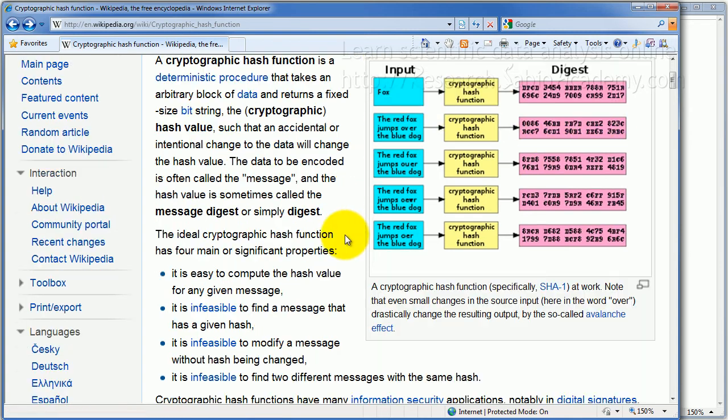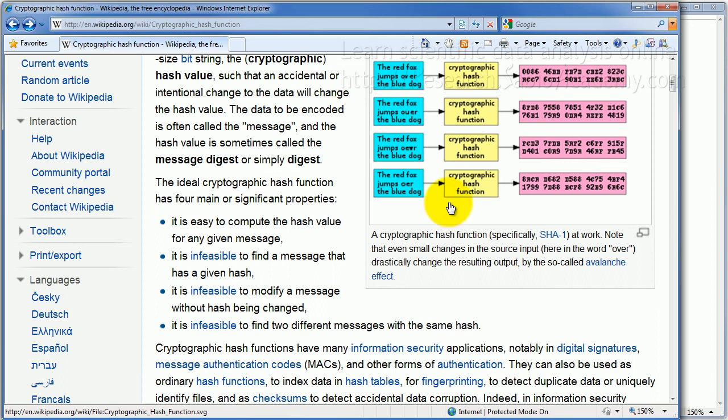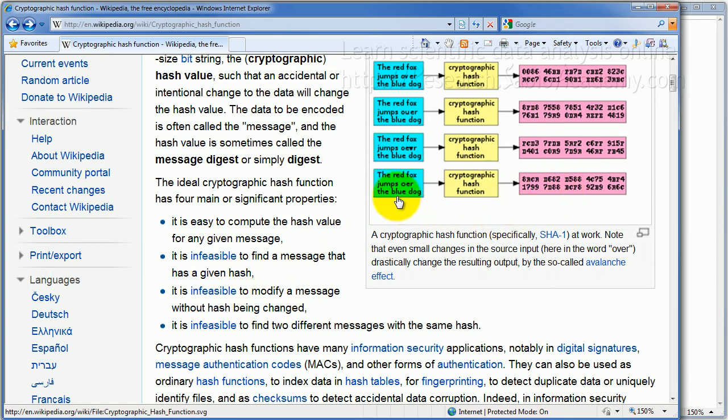So let me show you the requirements of this hash function. It has to be easy to compute this out of here. It cannot take six days to compute this. And also, it has to be infeasible. That means impossible to come back to find the message that has given hash. So you cannot find the message that produced this hash.